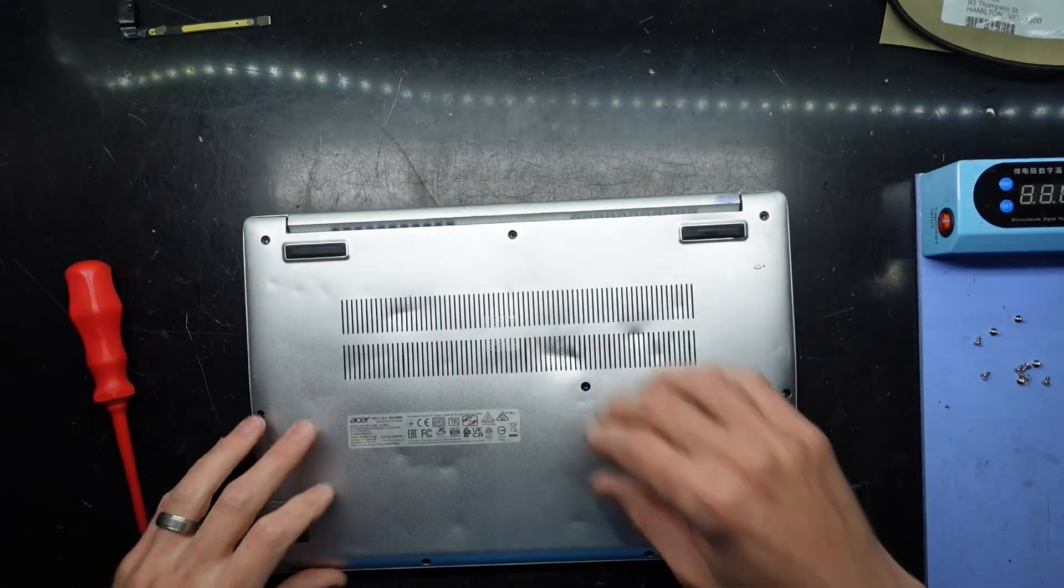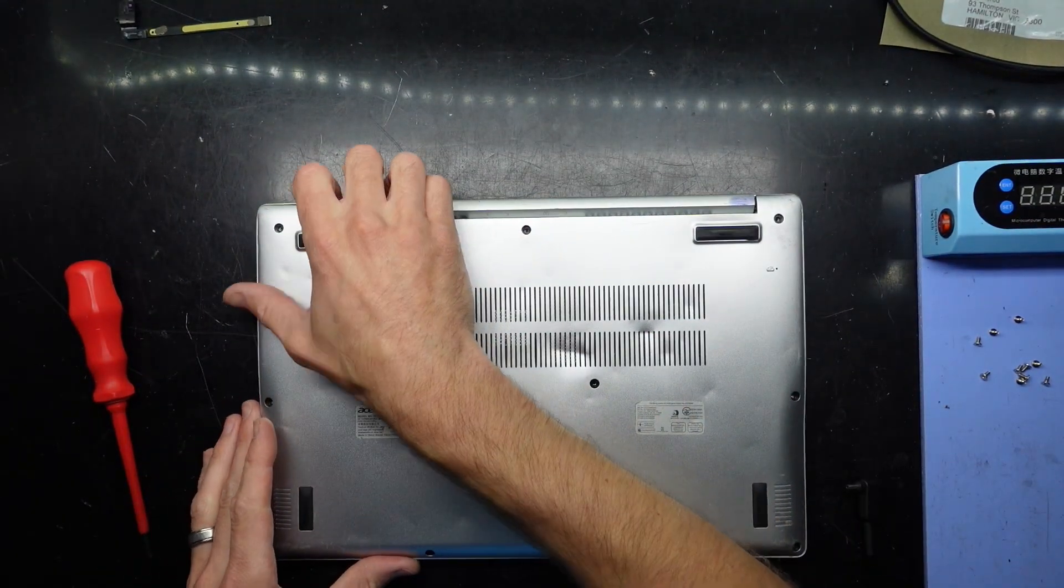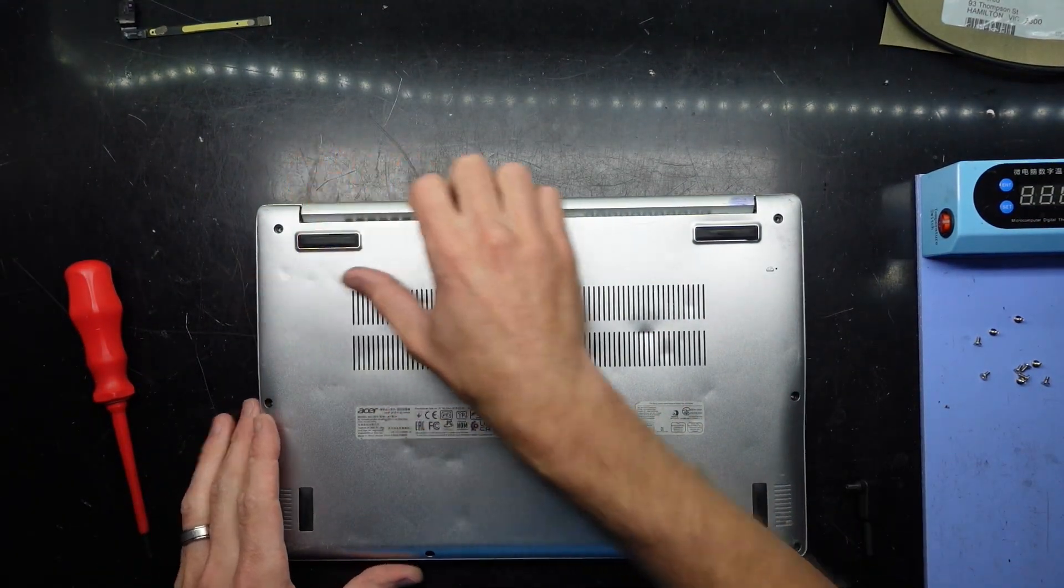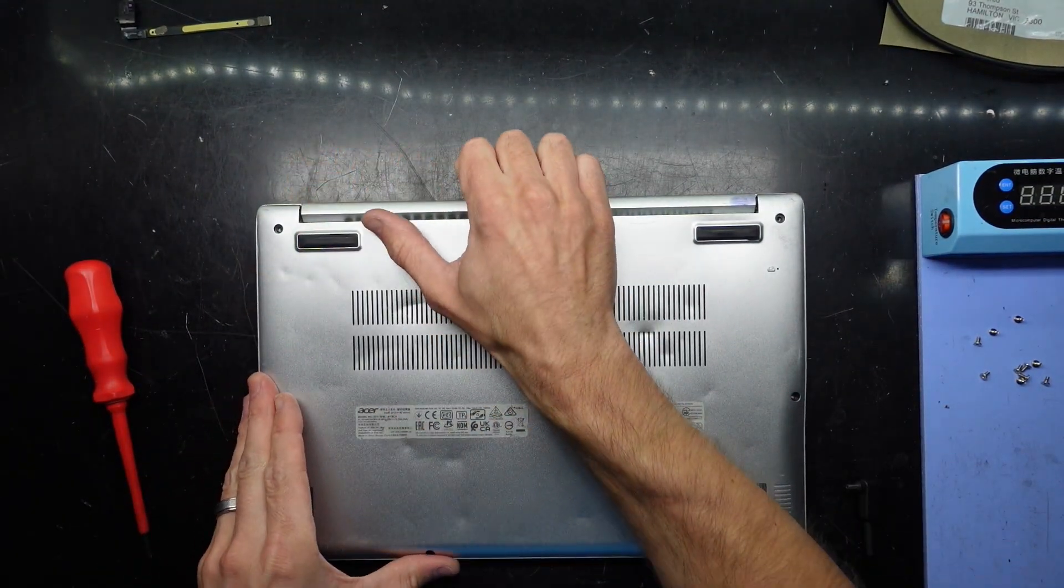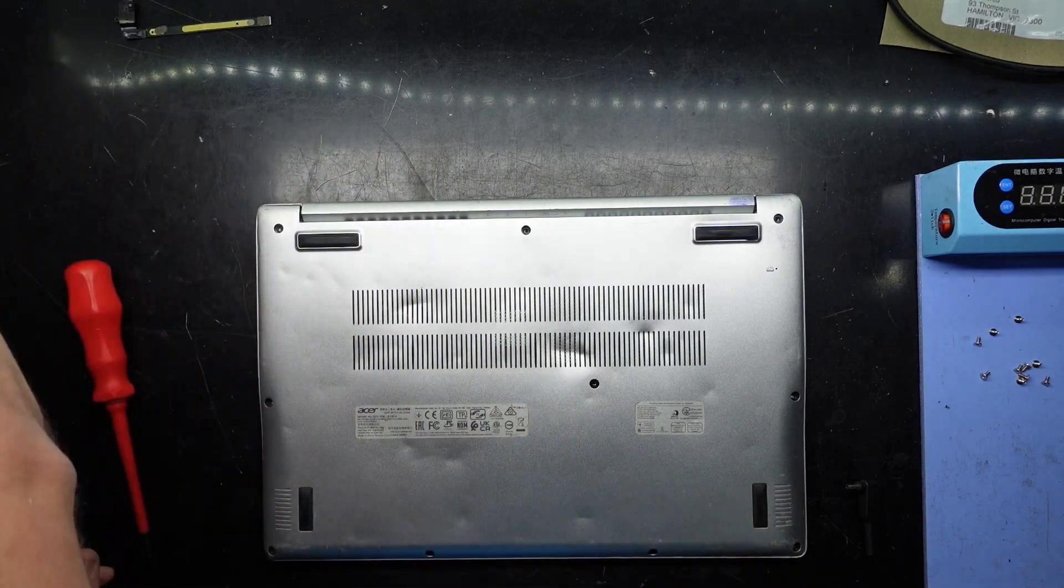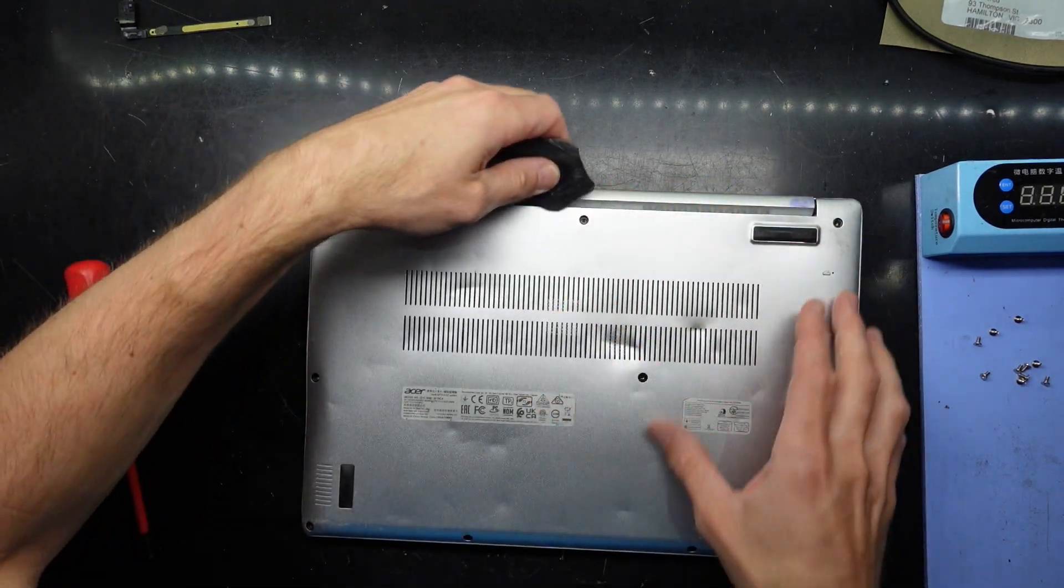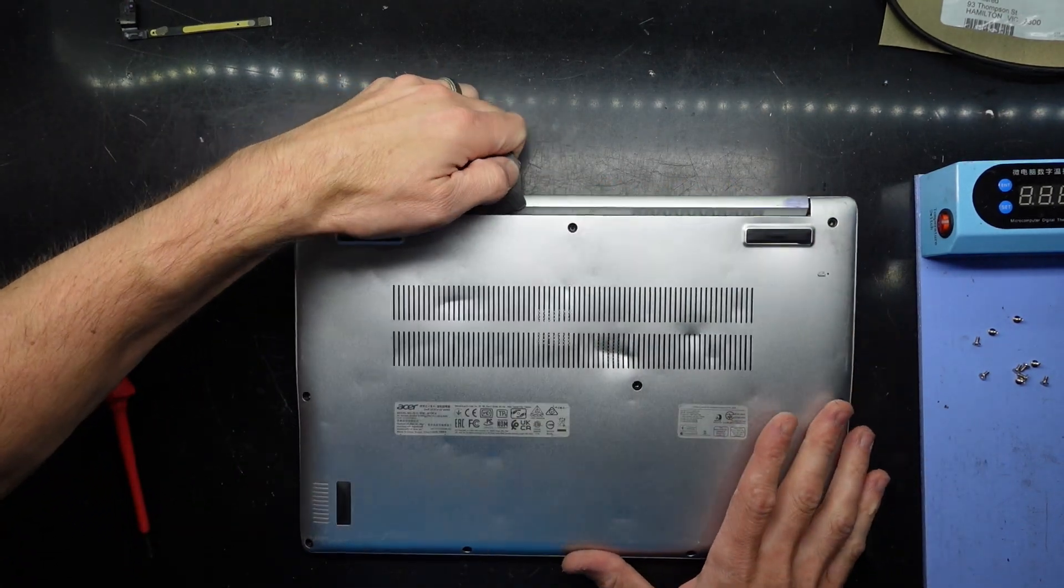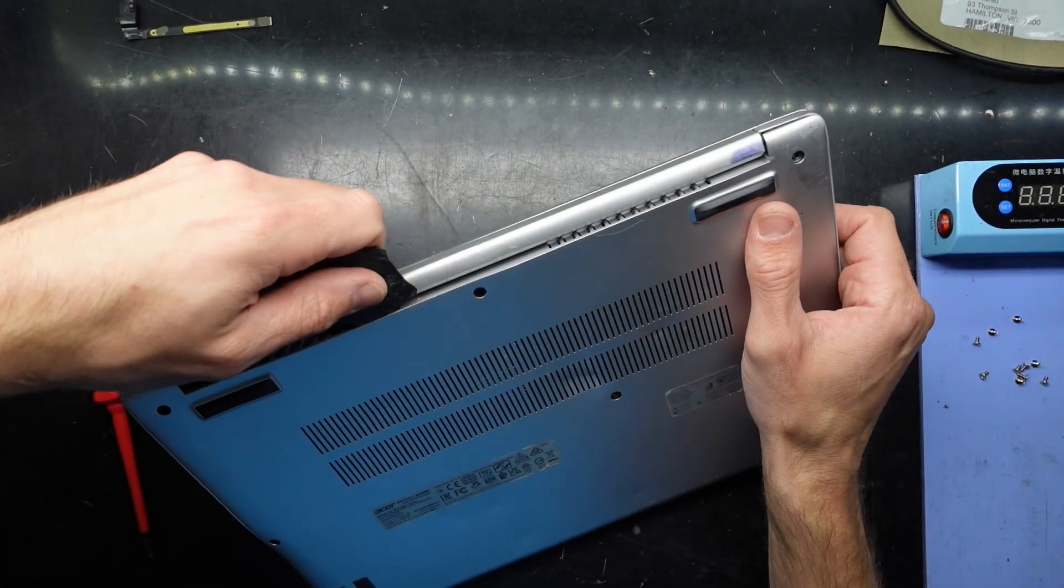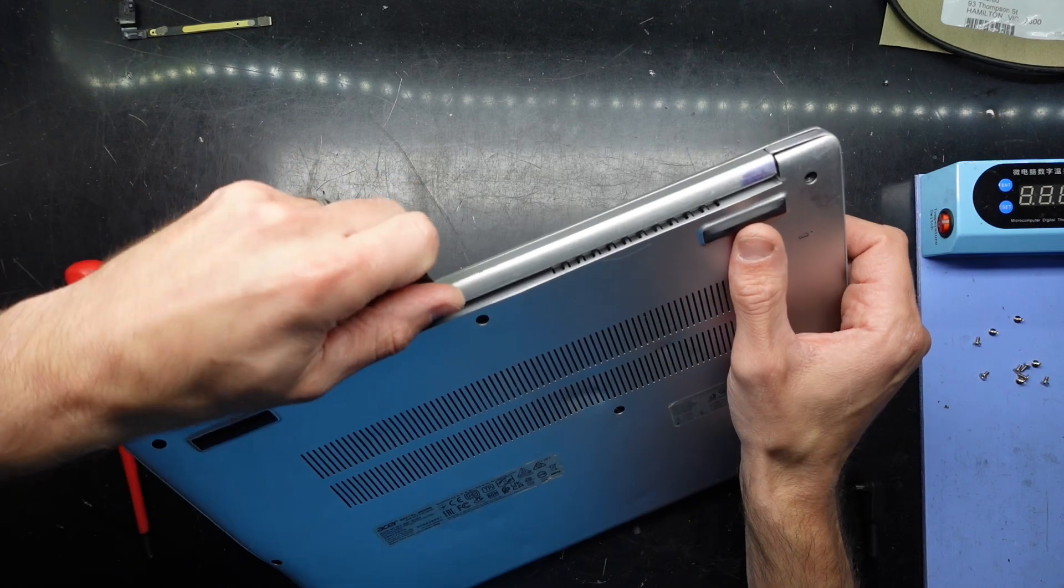If I take the back off, I'll use a plastic pry tool and slide that into the gap.